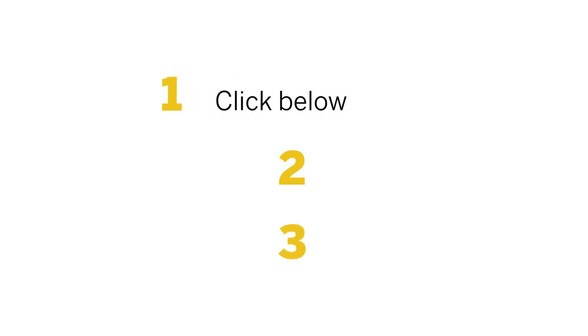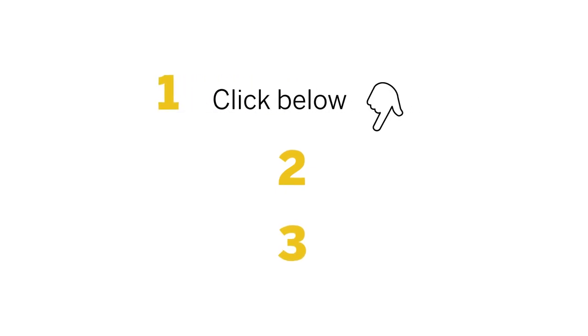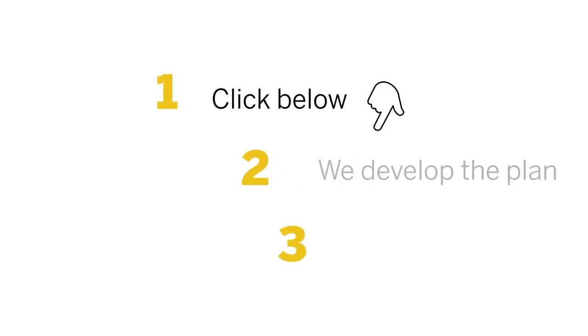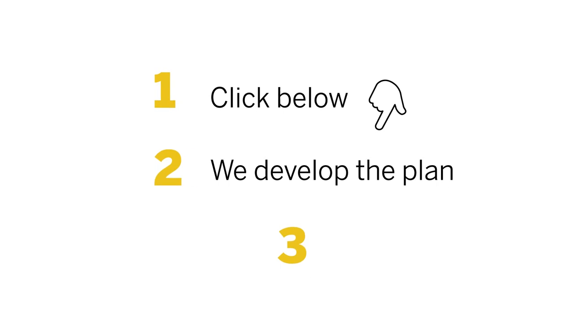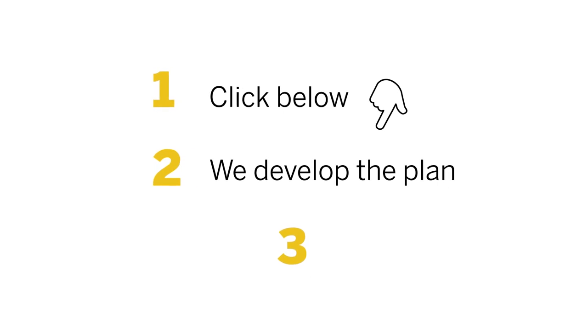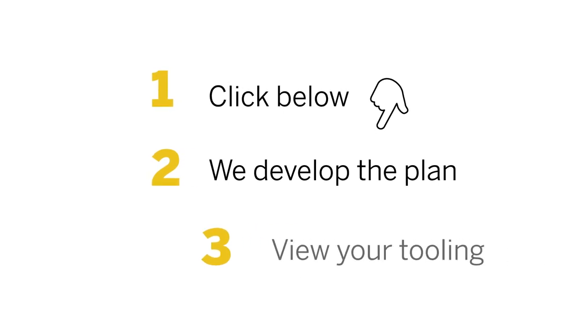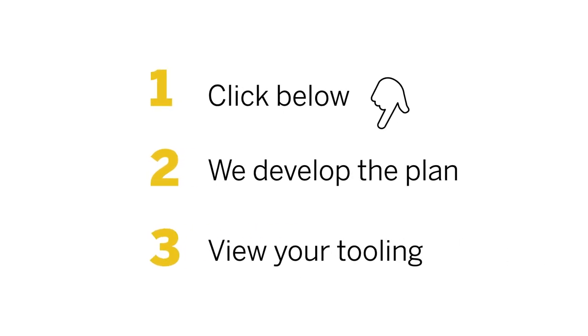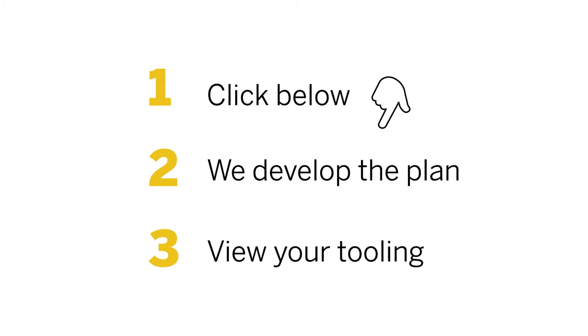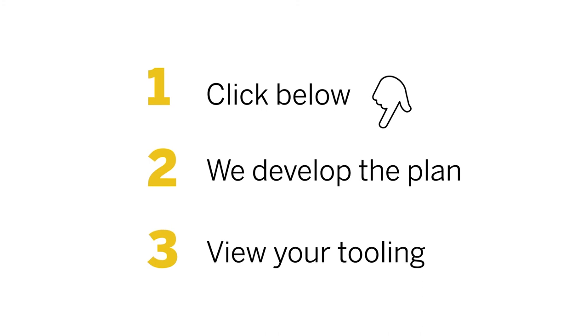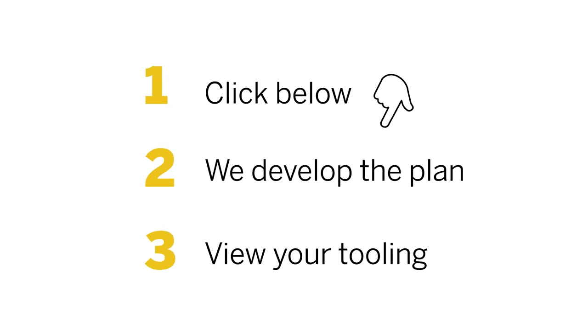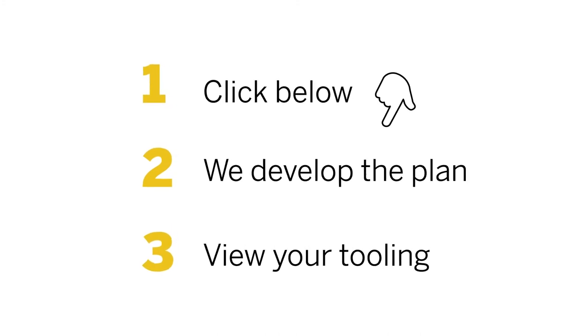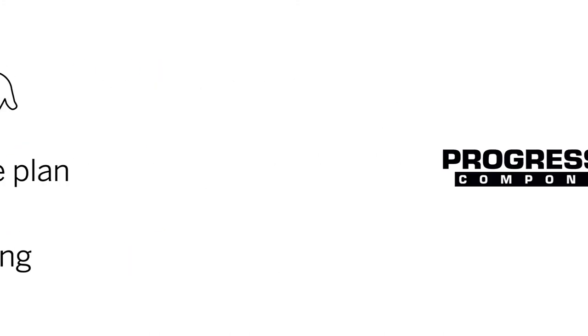First, click below and let us know a few details about your fleet of tools. Second, we develop an implementation plan together. Third, with your own account, see a few of your tools loaded into Profile, allowing you to have a look at how the system makes your life easier.